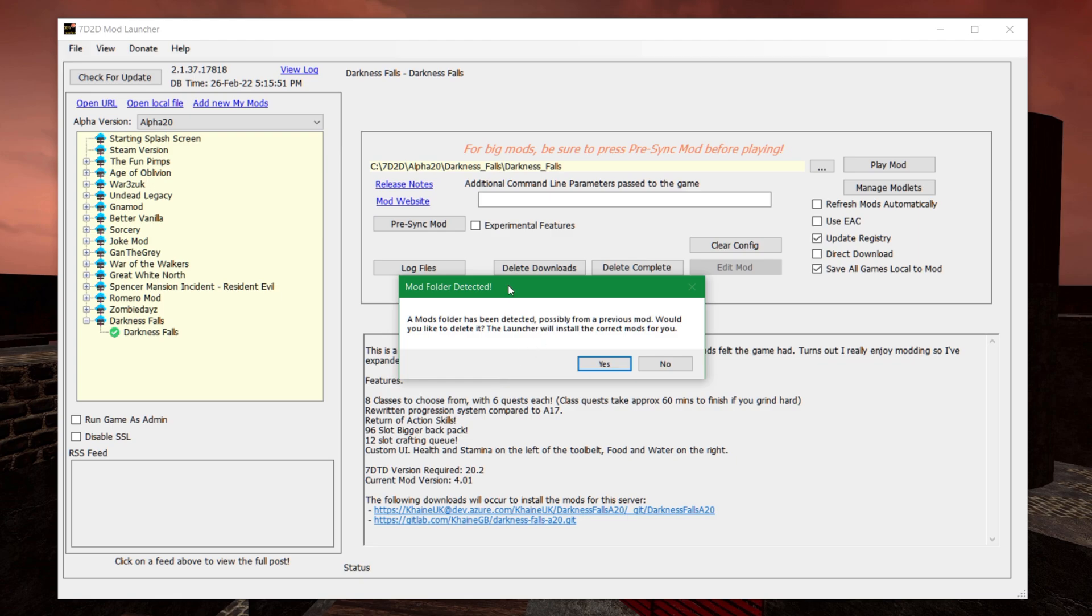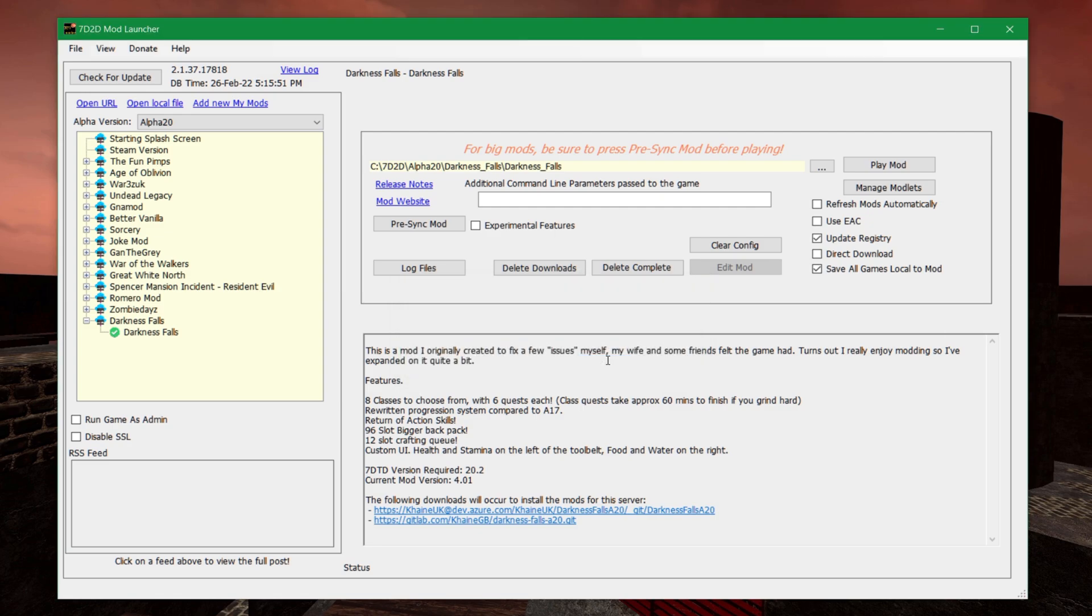Once it's completed, like in this case, it says that mods folder has been detected, which could be from previous mods, because I do have some mods on my vanilla as well. Well, it's asking whether it should delete it, which is probably what you should do, because otherwise, the old mods that you have are likely to interfere with Darkness Falls. So you just hit Yes, and now you're going to have a green tick.